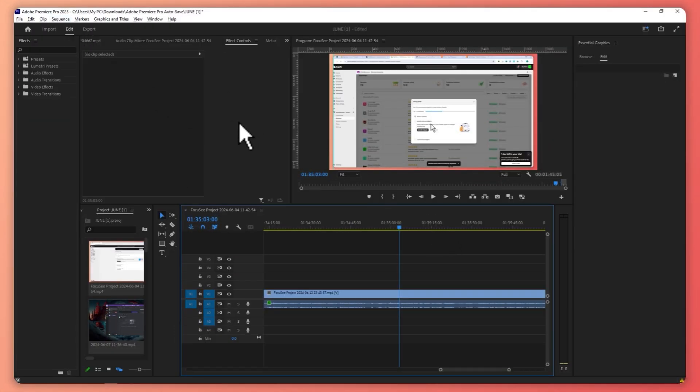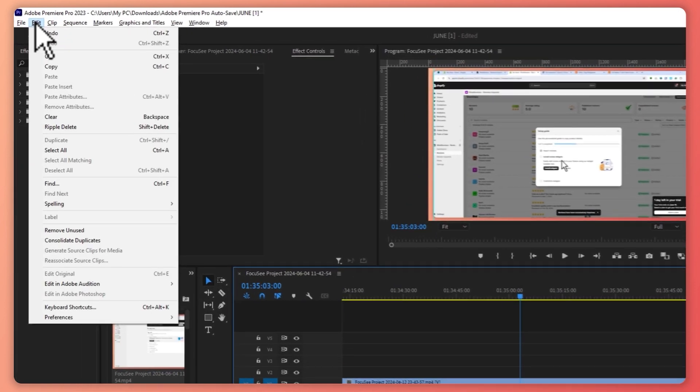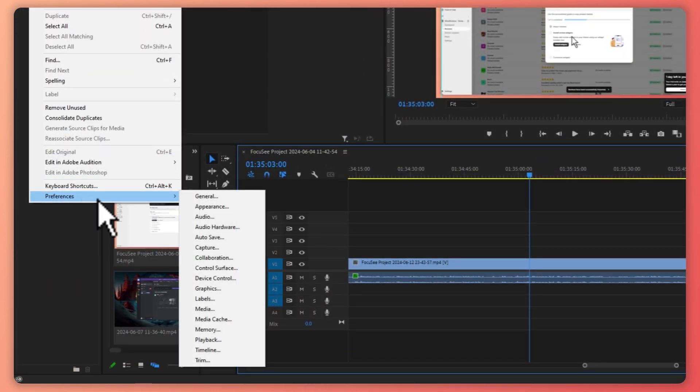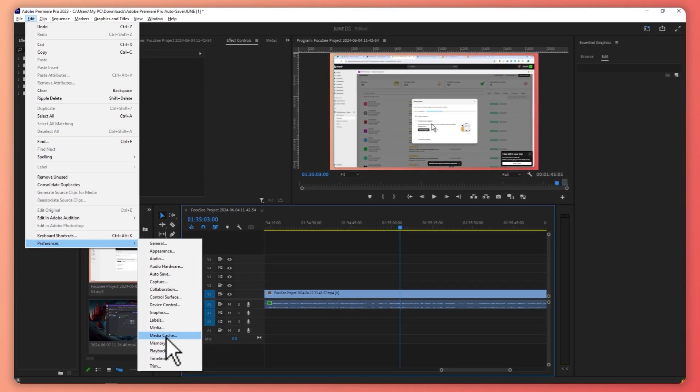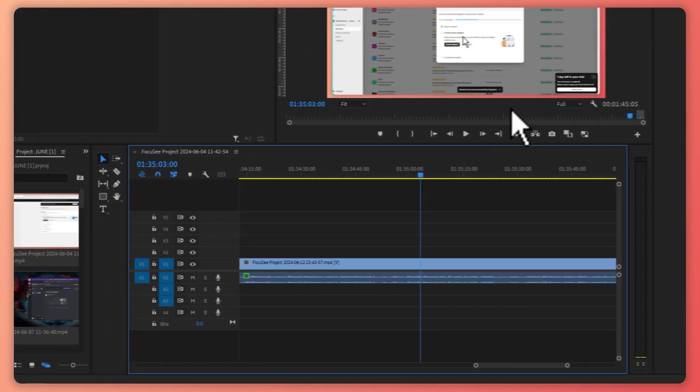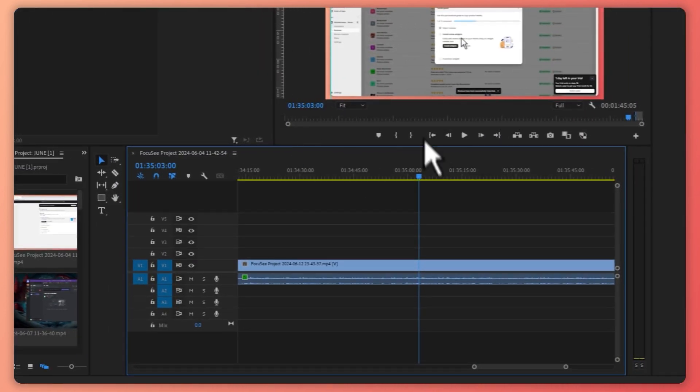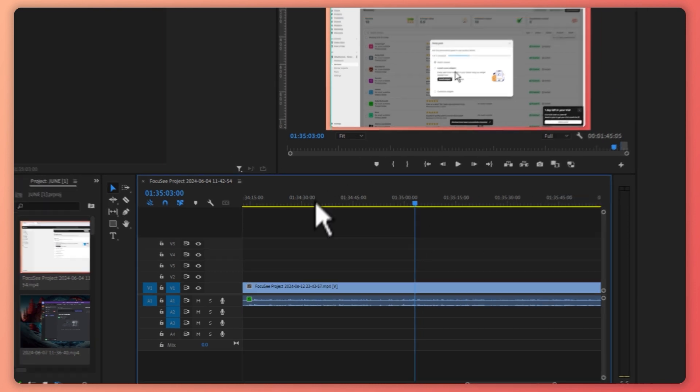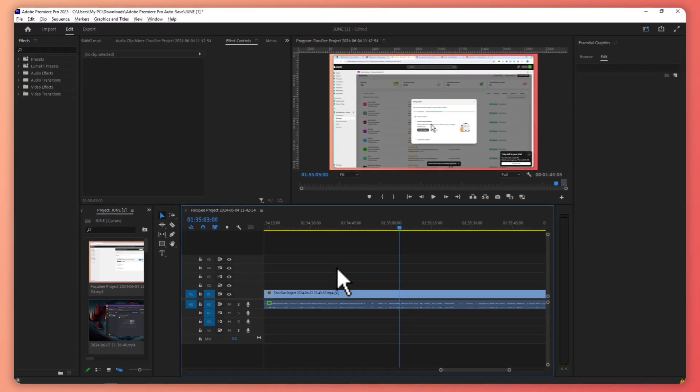So here we are and the first thing we need to do is click here on the Edit tab and click here on Preferences and go here into Media Cache. Click on that and it would take some time for the tab to appear so just be patient and here it is.